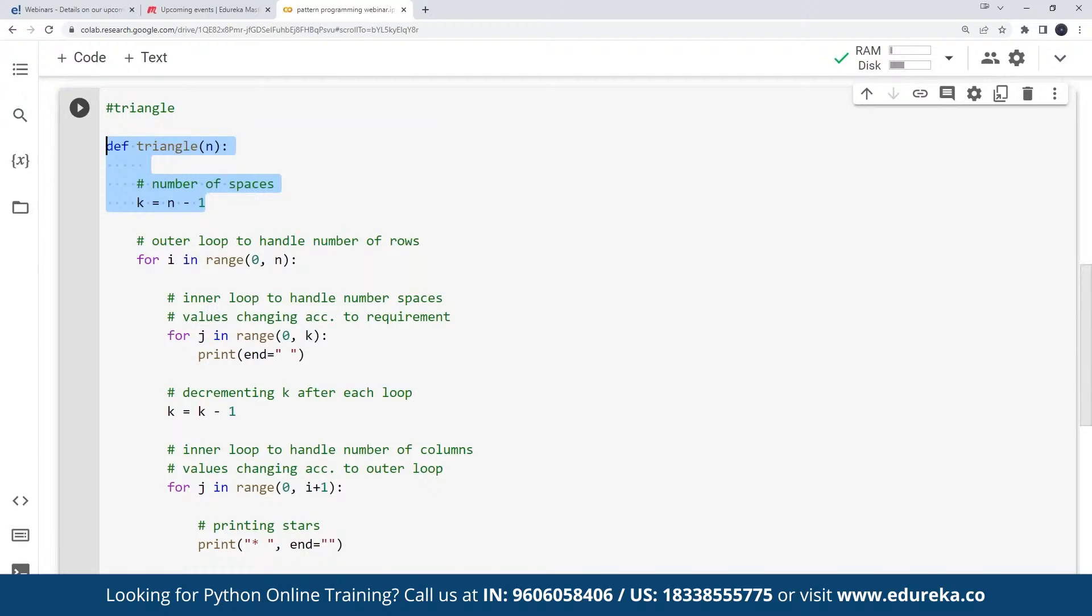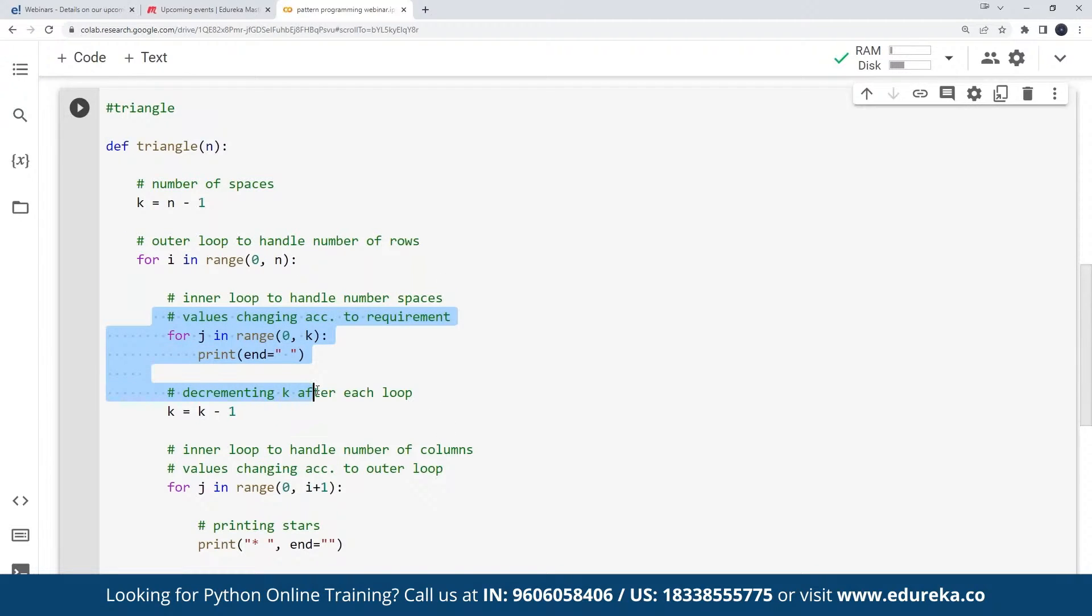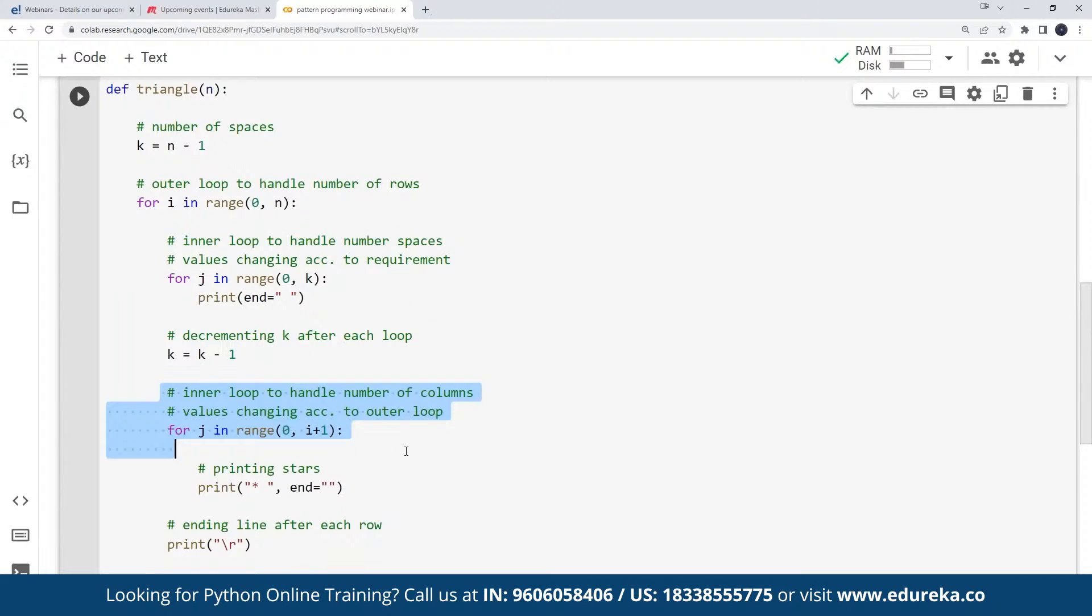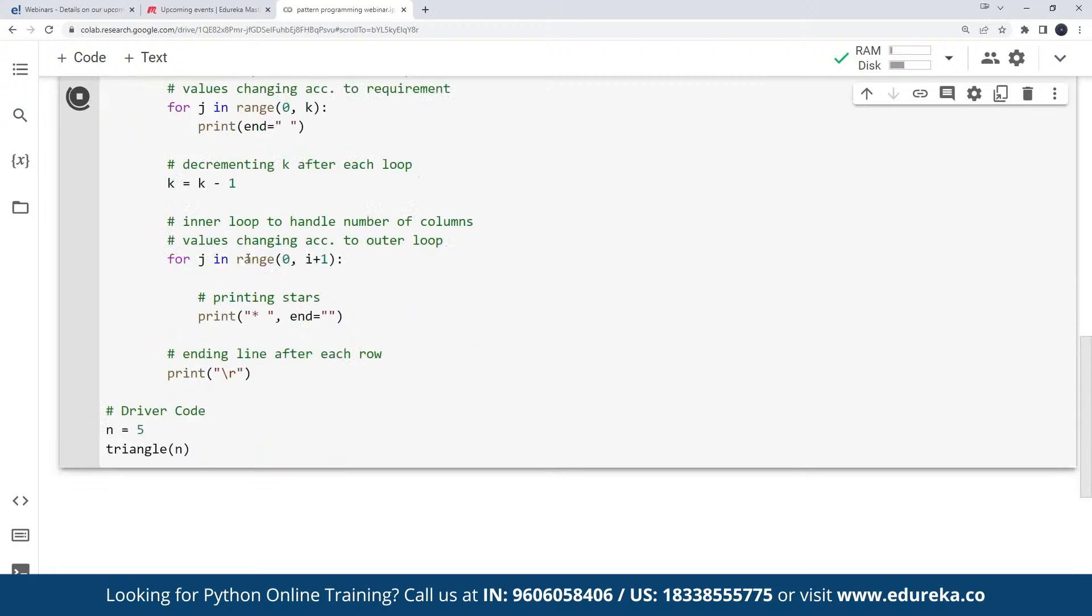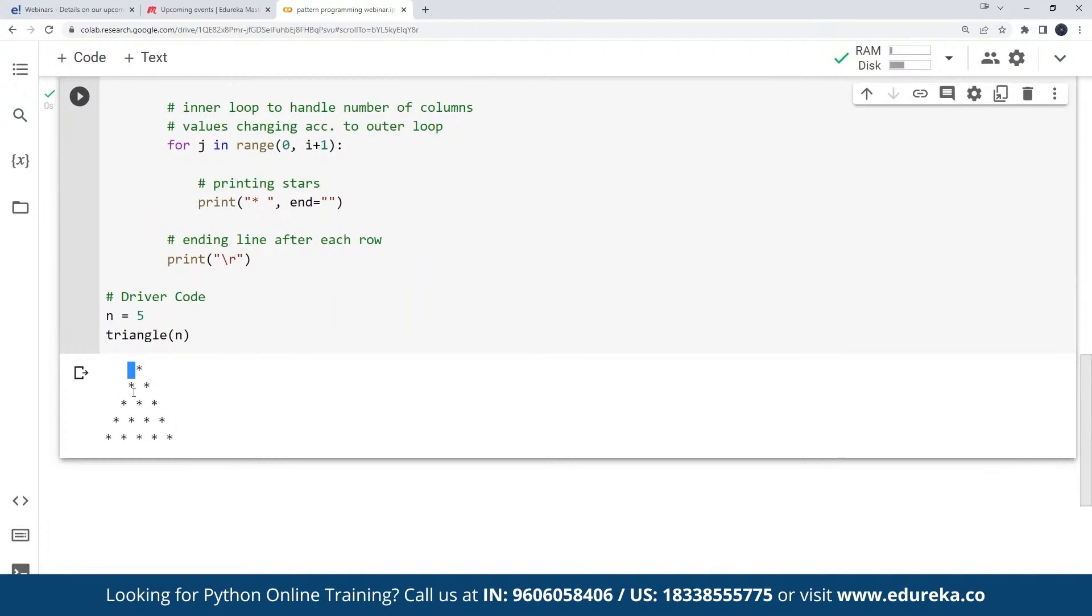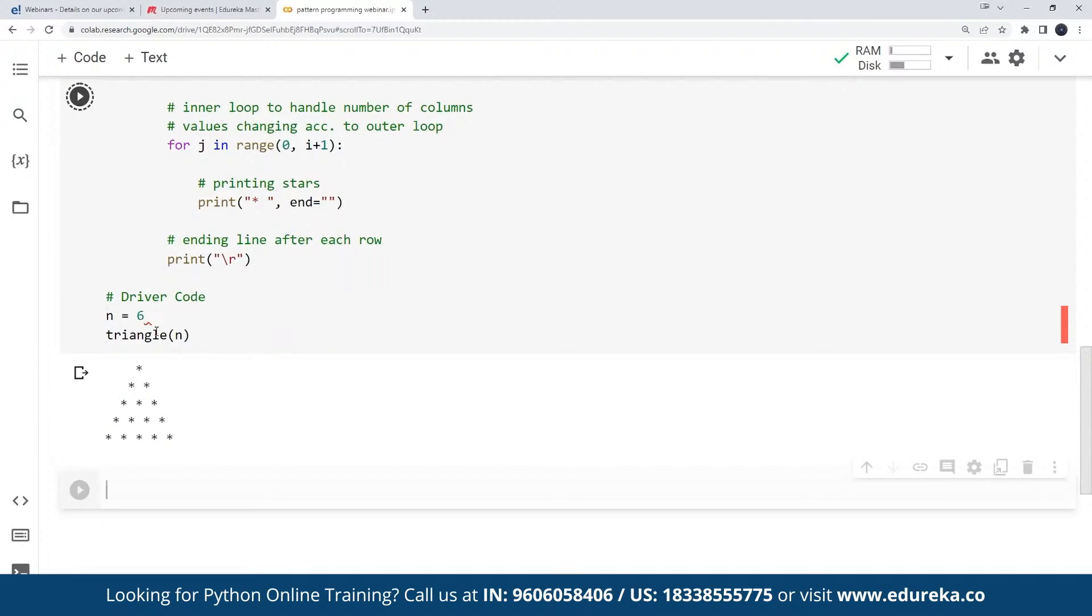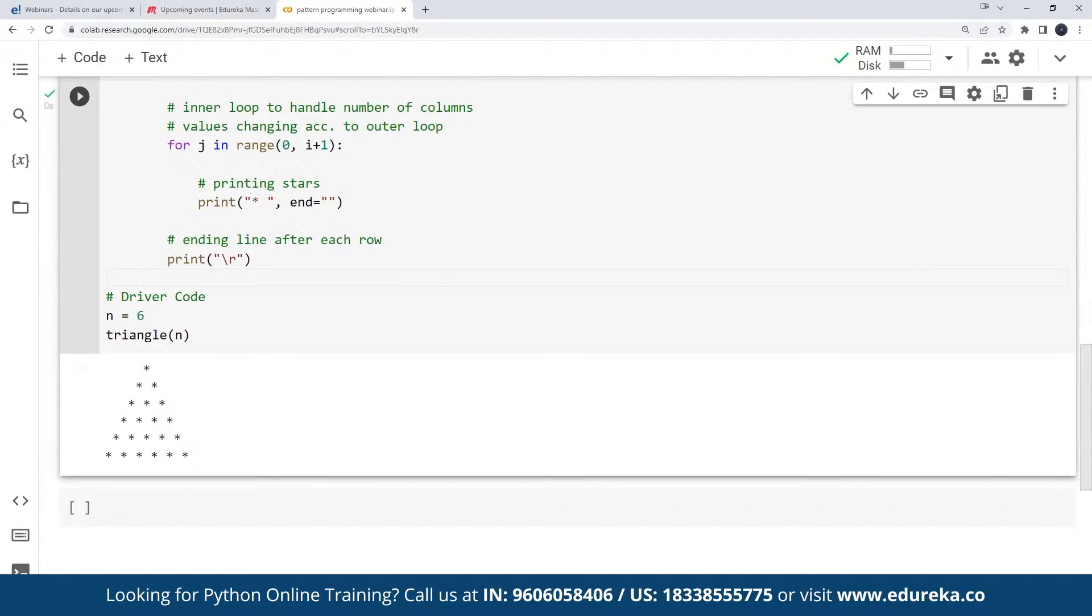Here first I'll get the number of spaces. K is given as n minus 1. Then I'll get the outer loop to handle the number of rows and inner loop to handle the number of spaces. And then we'll just keep on iterating. We'll decrement the value of K for each loop and then we'll print the values of star. Now if I execute this, this is going to create a triangle-like structure for me. See, one, one two, one two three, one two three four and five. So if I increase the value of n, this will generate the triangle with six steps. This is about a triangle pattern.